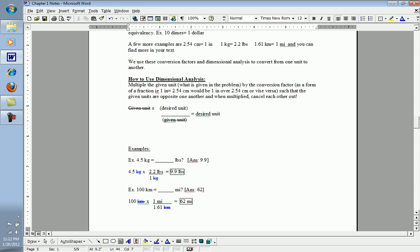Again, multiply the top, 100 times 1 is 100, divided by 1.61 is 62. Since the kilometers have been eliminated, miles is my remaining unit, which again was the unit I was solving for, or my desired unit.